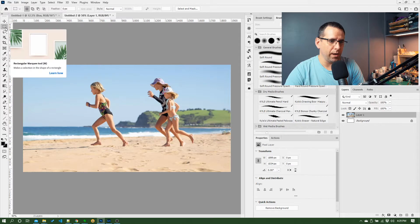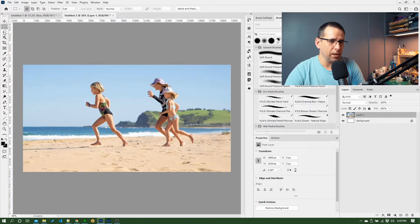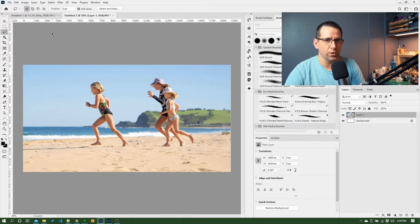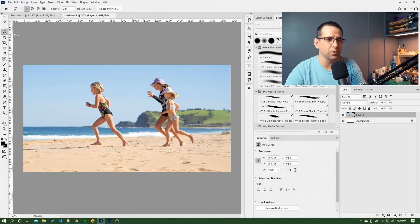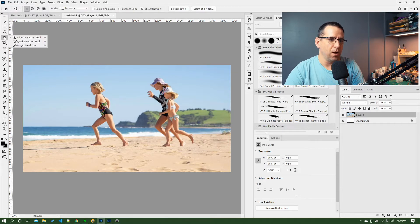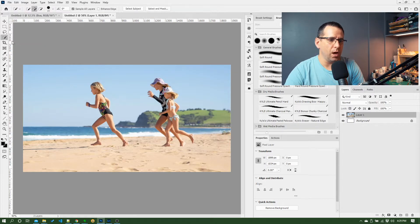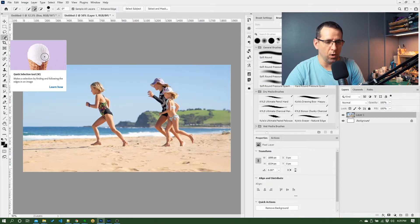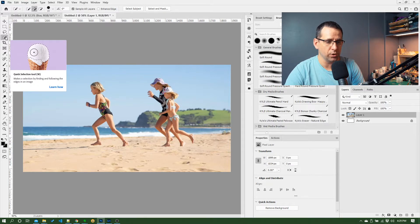We've covered our rectangular marquee tool and our lasso tool which conceptually just makes simple selections. Below those you've got a couple of other options here. One I like to work with a lot is the quick selection tool.